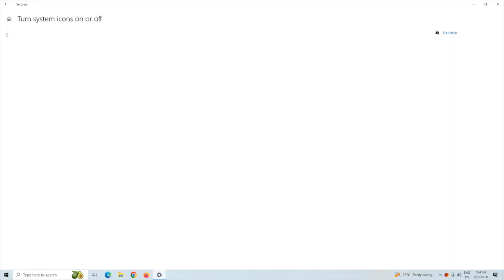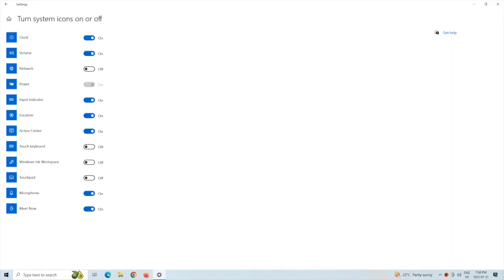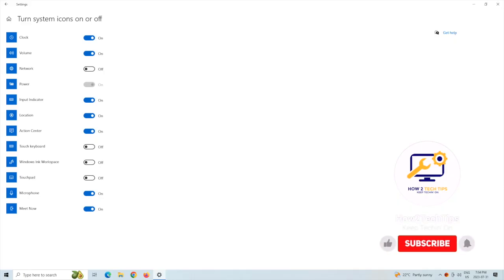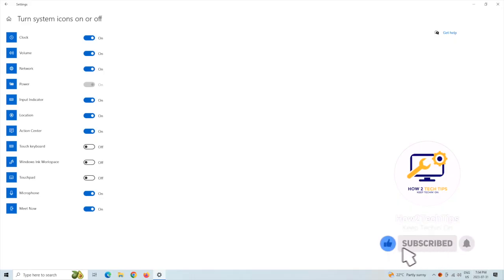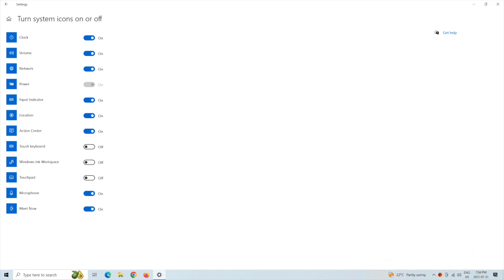Left-click on that, and then a list will come up of all the icons that we can turn on or off. As you can see, mine is off — that's why my Wi-Fi icon isn't showing here. So we're going to click it on, and now you can see that it's currently turned on.